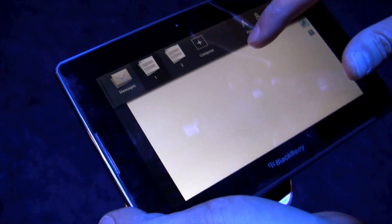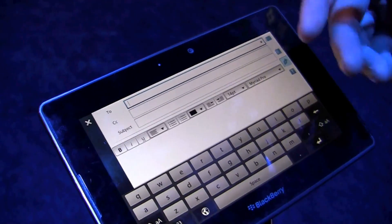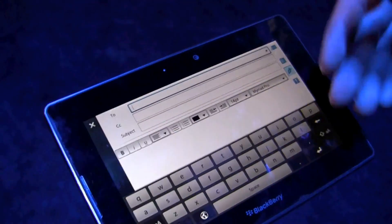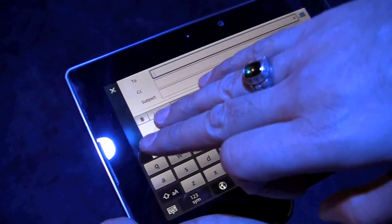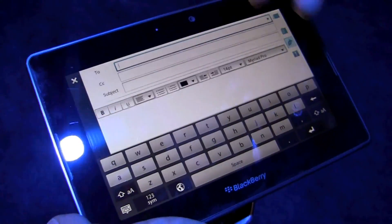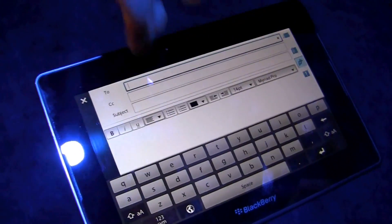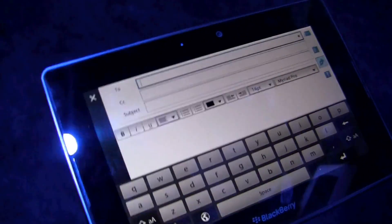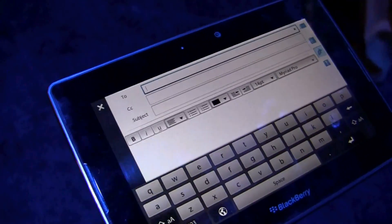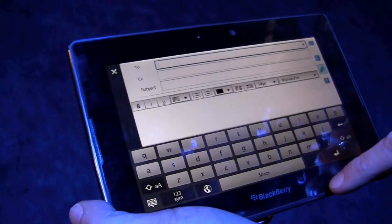Also in the email client is support for rich text editing. As you see: bold, underlined, italics, color, font, indents, bullet lists — the list just goes on with what you're able to do with the email client itself.